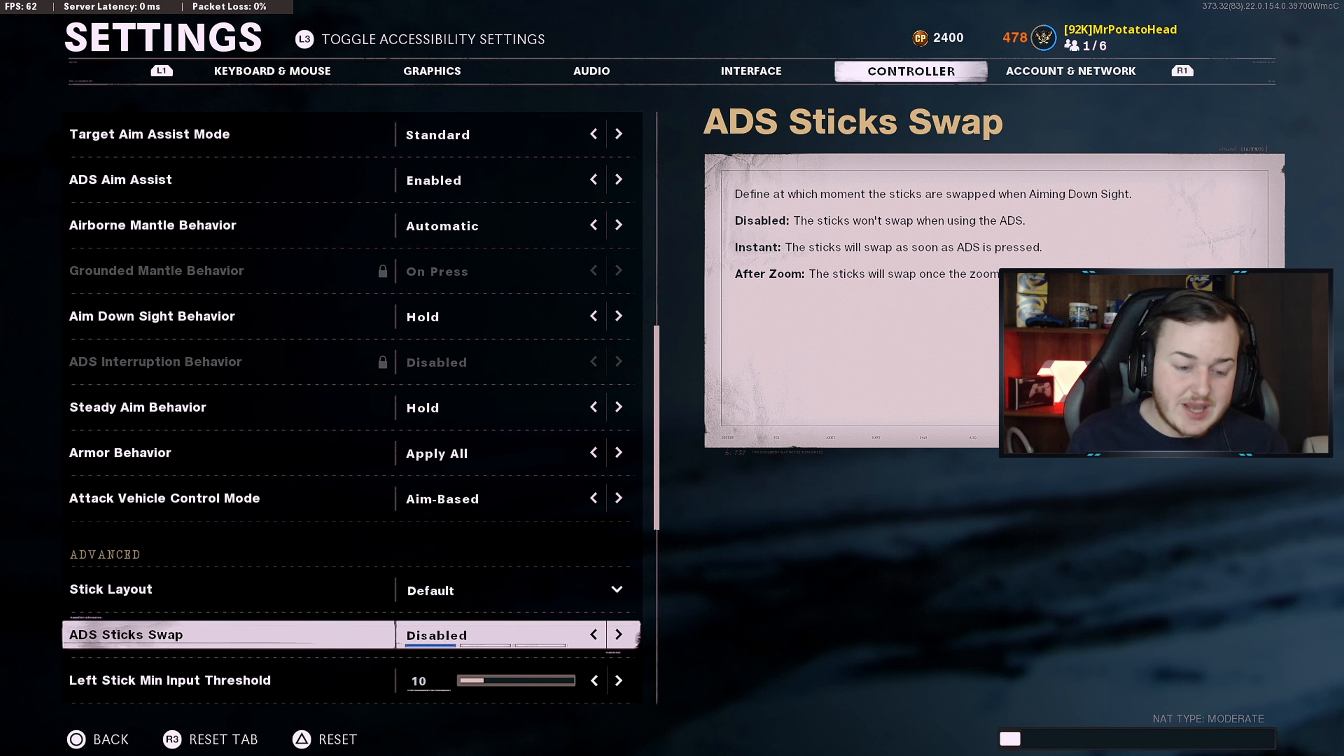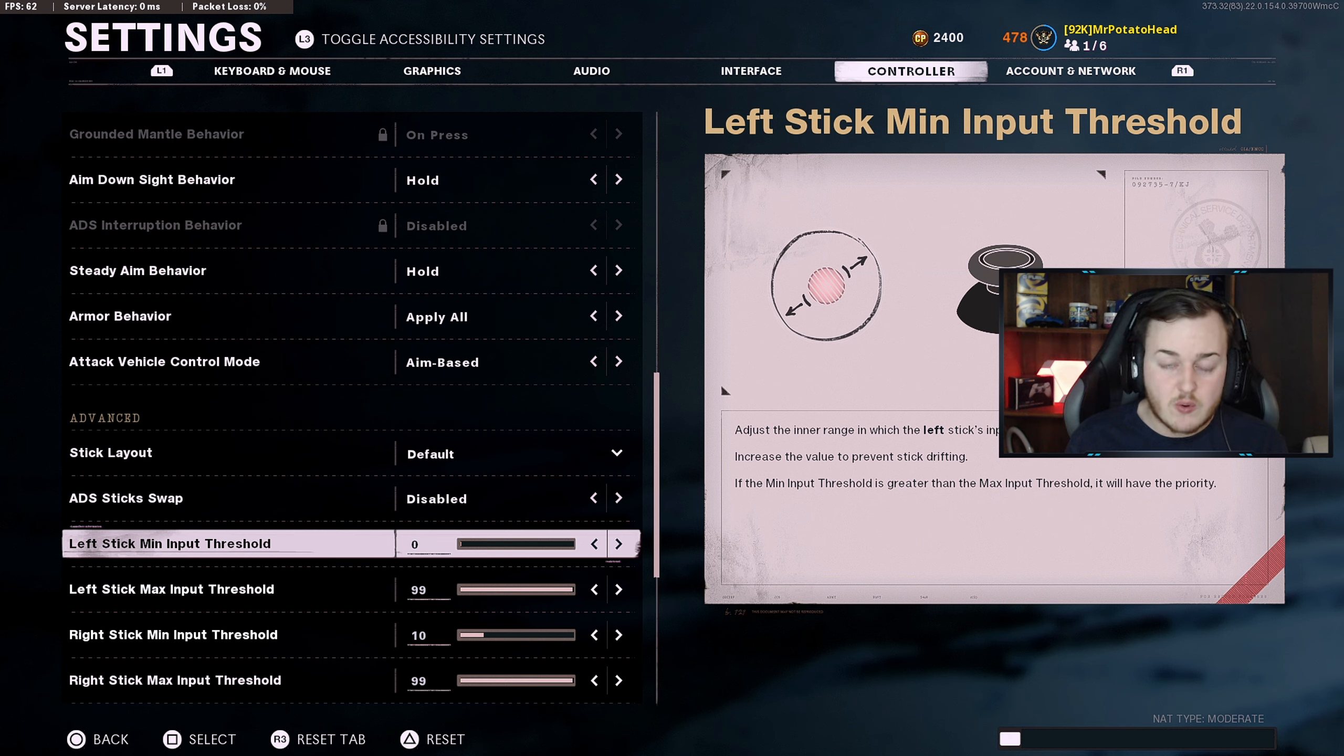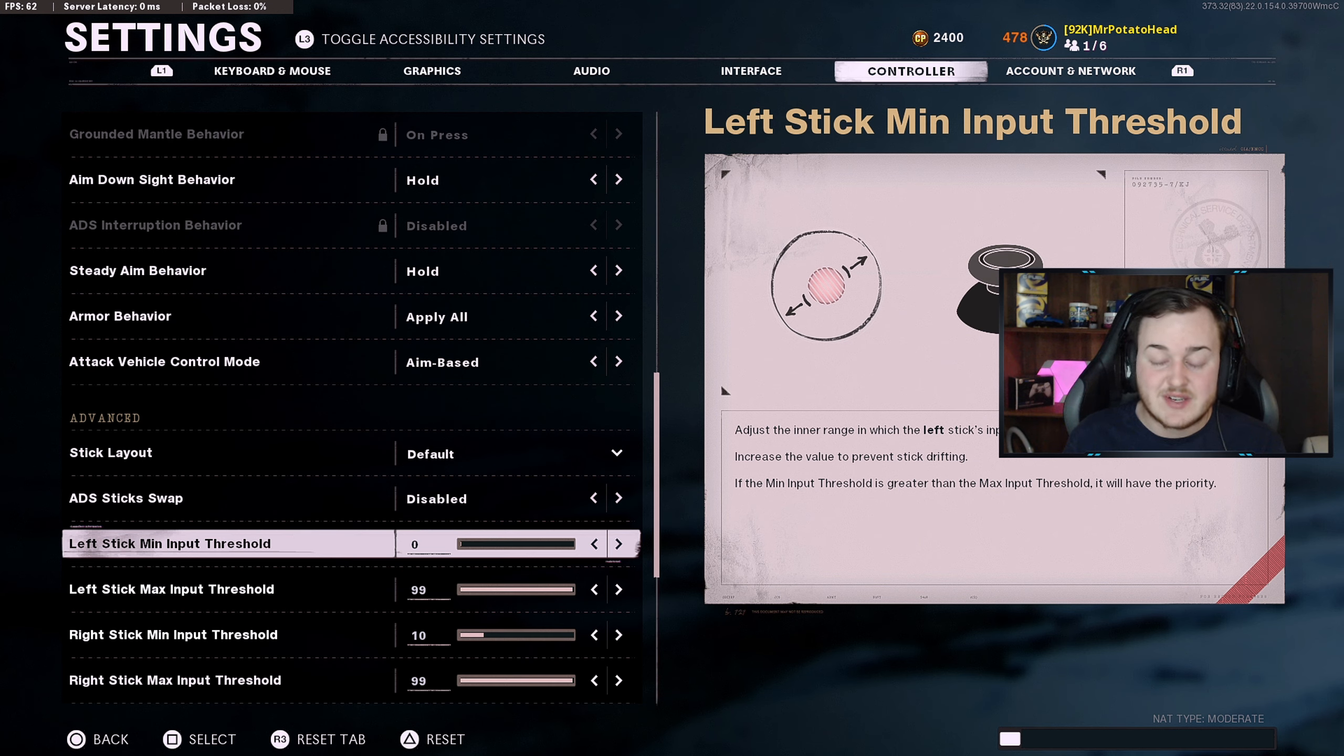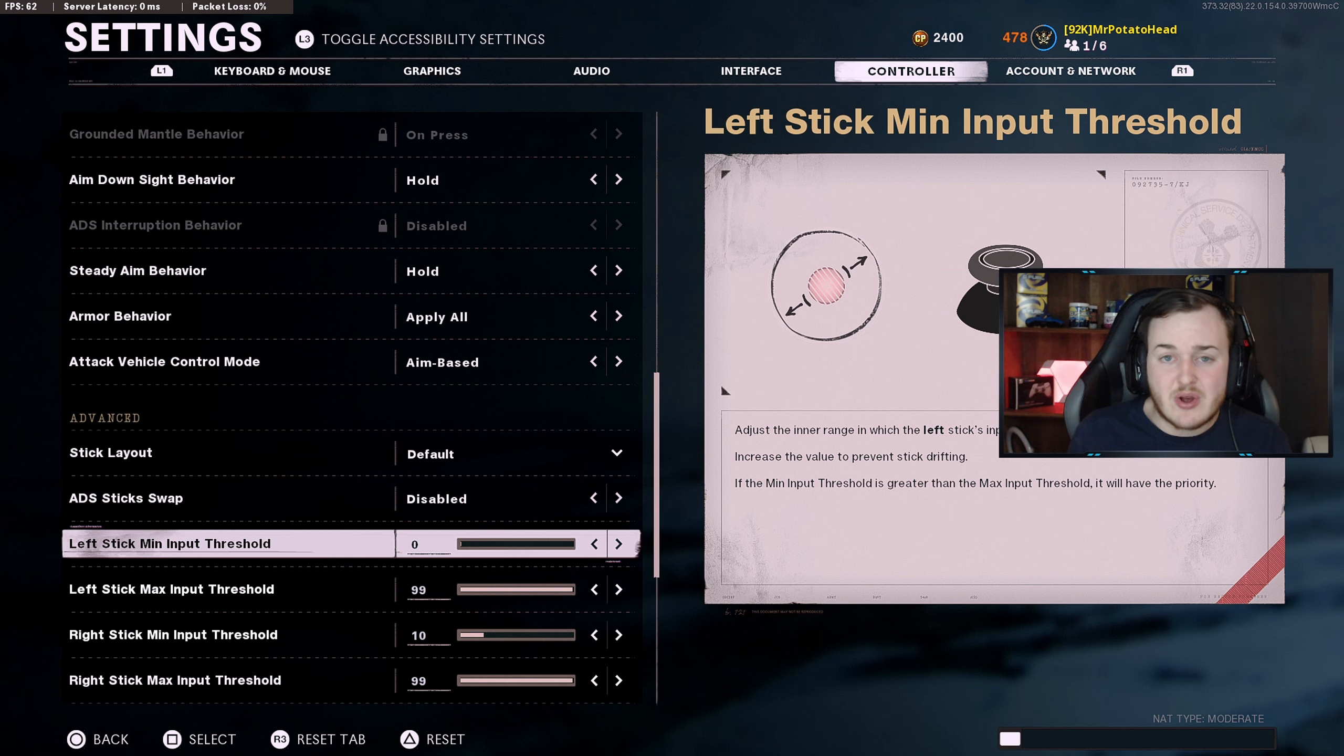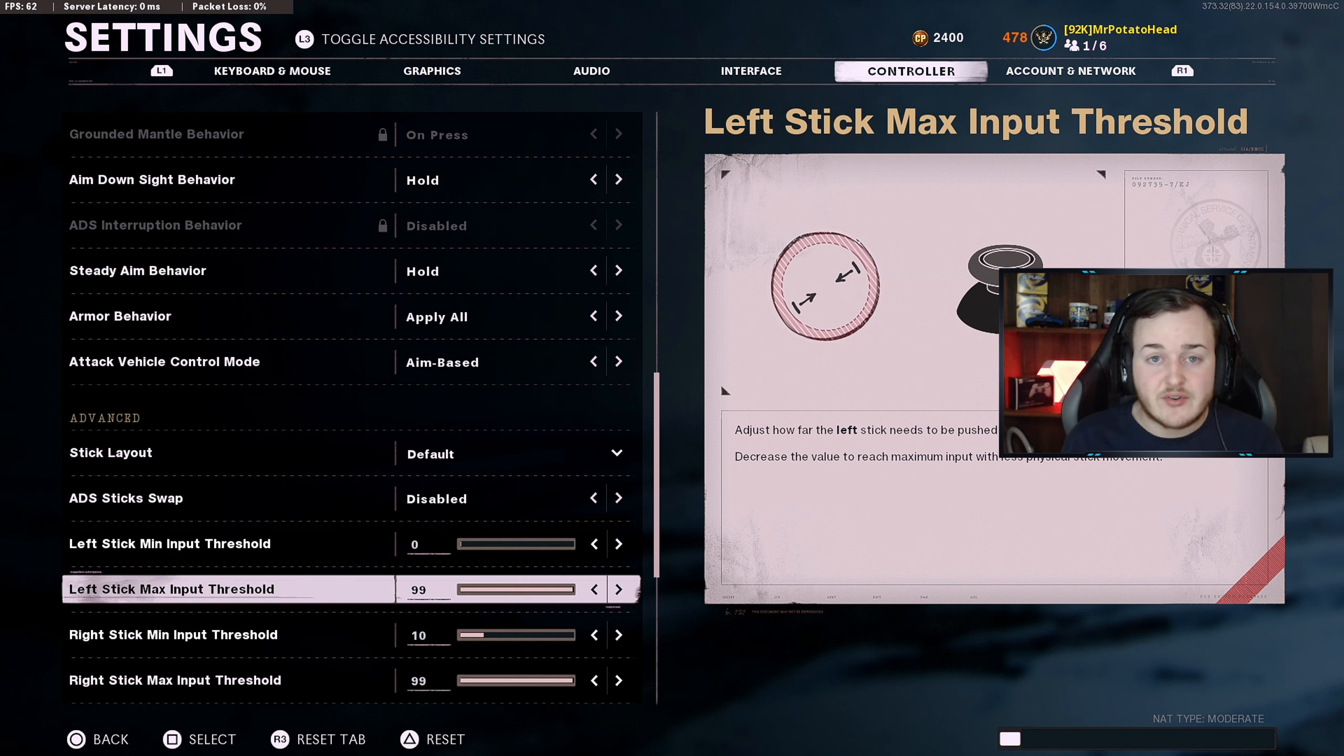Now this is where it gets really, really tricky and this is really important here. You have left stick minimum input threshold. I'm gonna put mine all the way down to zero. The lower you have this, it's gonna make it look like you have drift, but definitely when you're having minimum input on your controller on the left stick, you're moving, so it doesn't take as much pressure to move on your left stick. This is very important to run in my opinion because if you're doing something with one hand, it's a lot easier to press down on it easier instead of harder.